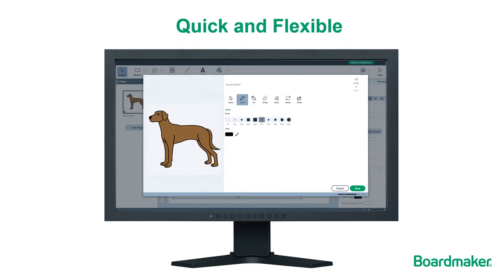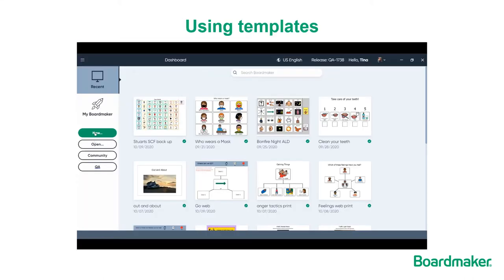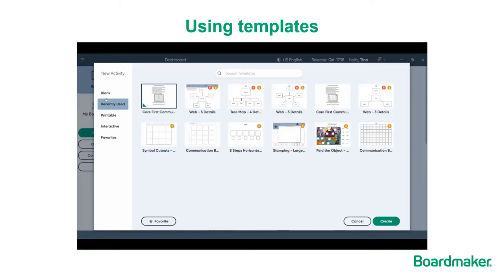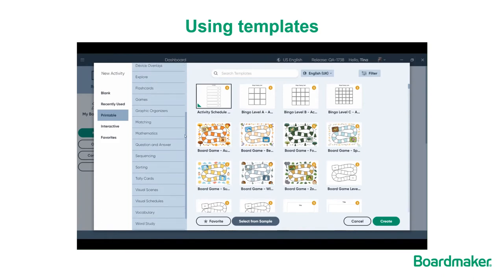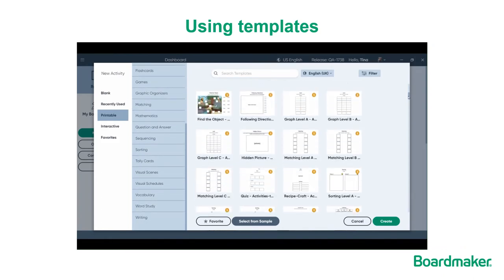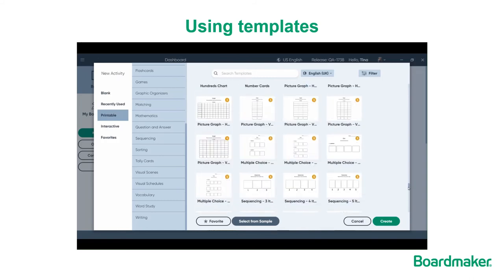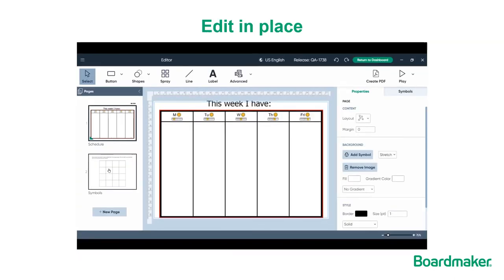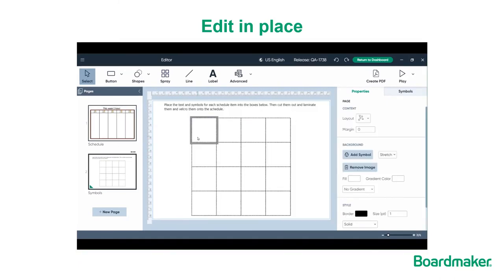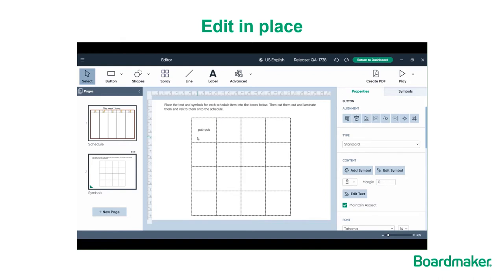Now let's take a look at some of the features that make creating symbol-supported resources in Boardmaker 7 quick and flexible. I can create from blank, but choosing a print or interactive template is certainly the fastest way to go. With categories ranging from behaviour supports, books, communication, graphic organisers and visual schedules, there's a good chance I'll find something to meet my needs. Just choose one and click create. Edit in place means when I click in a button I can start typing, press enter on my keyboard to get my symbol finder, then choose any symbol from the selection presented and it will be placed on my page.